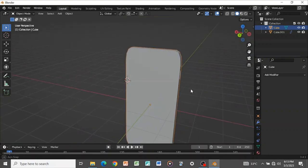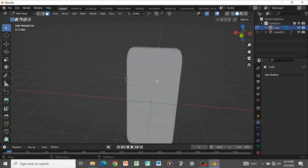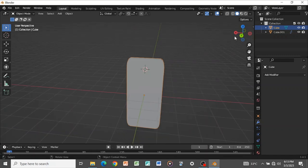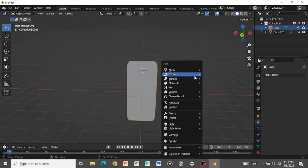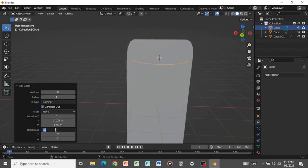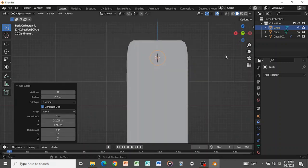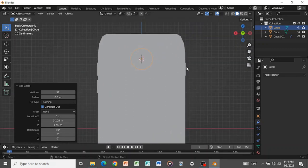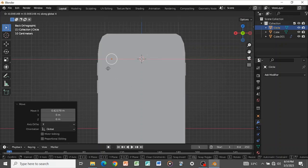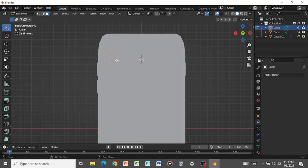Tab back into Edit Mode, press 2 to go to face select, Shift+S to cursor-to-selected, then Tab out. Press Shift+A to add a circle, rotate it 90 degrees on the X axis, and reduce its radius. In the back view, reduce the radius further — this will serve as the camera piece. Press G+X to move it on the X axis and grab it up a bit.